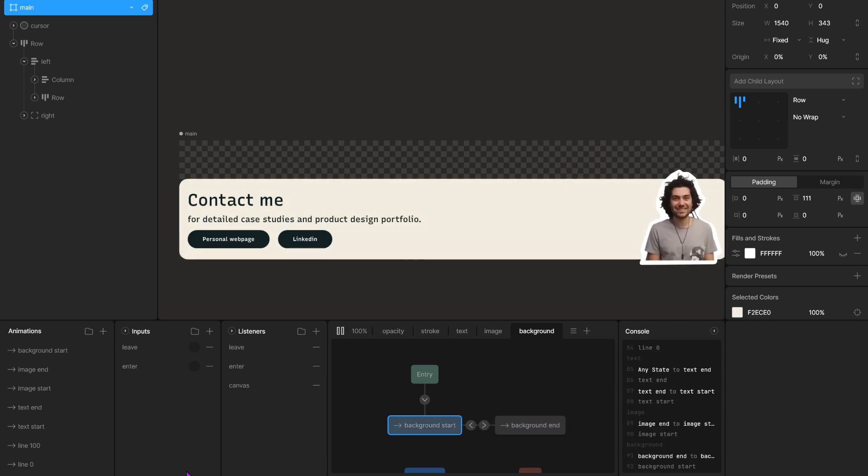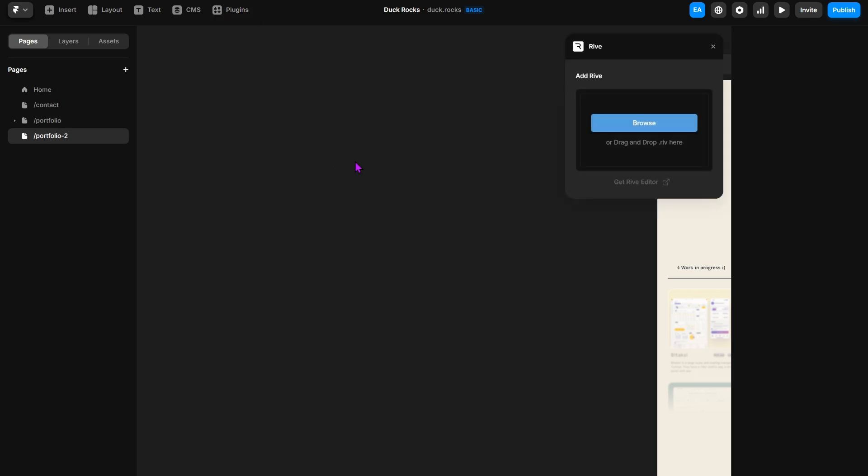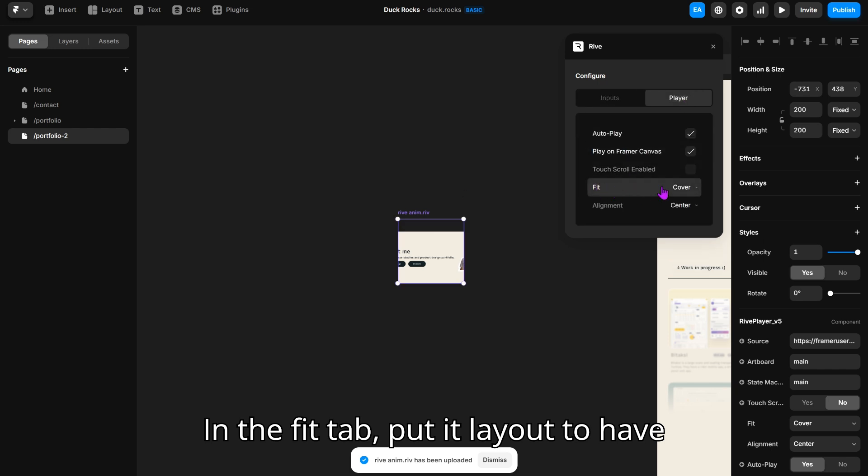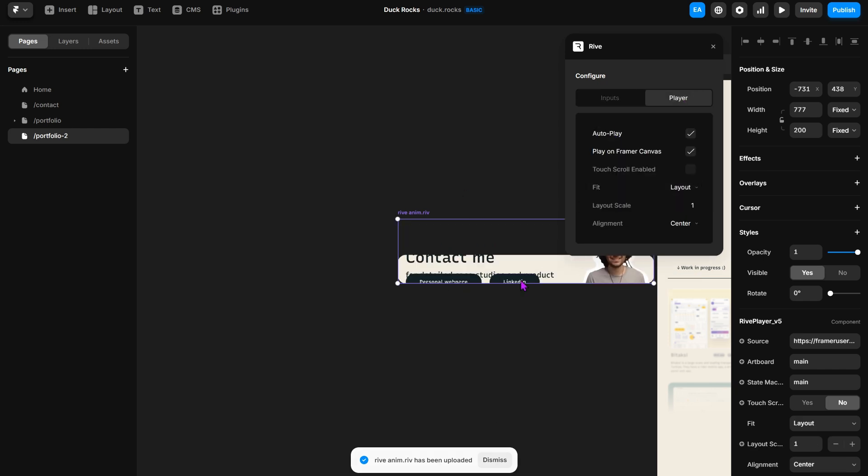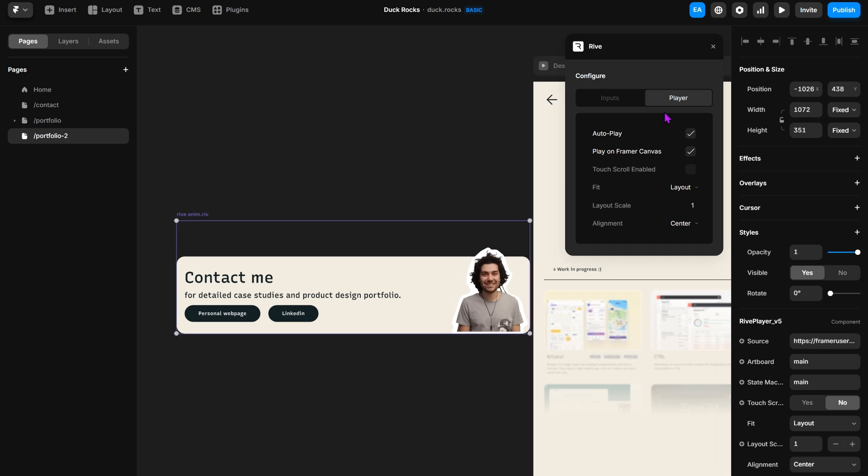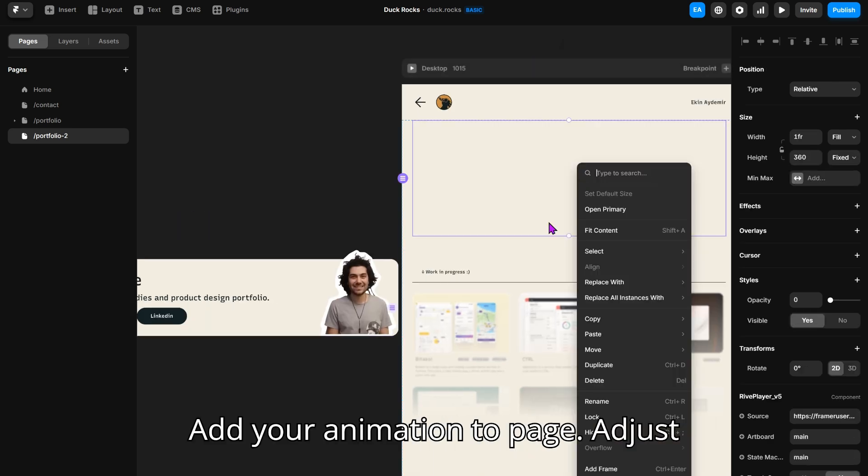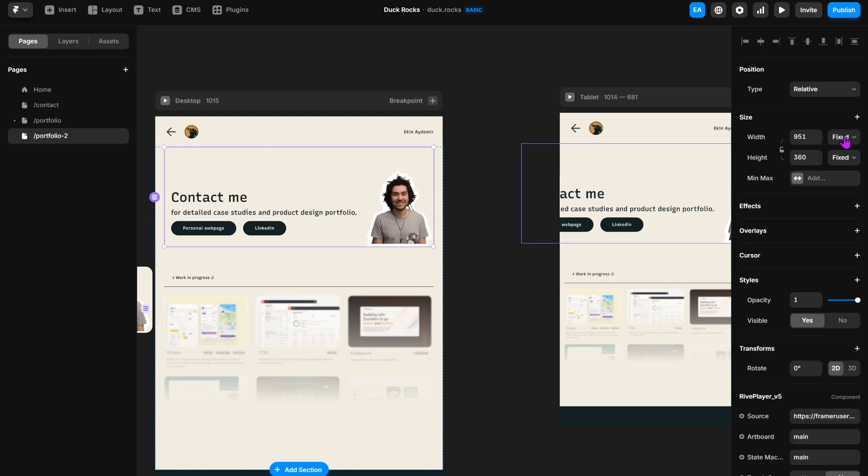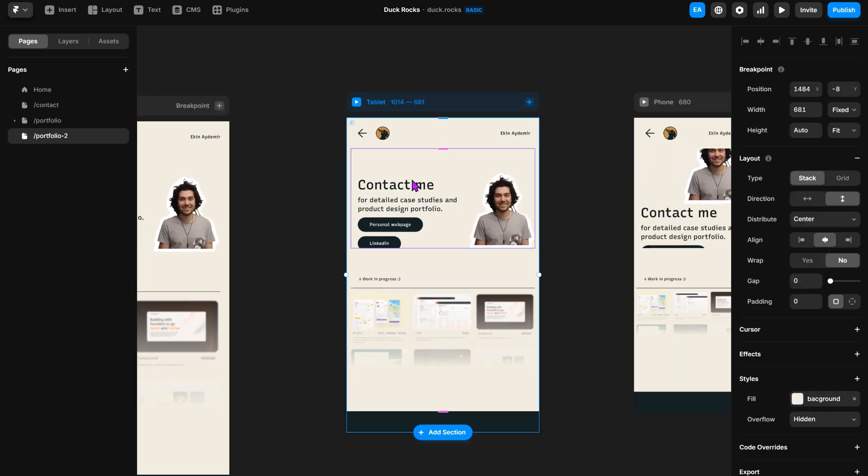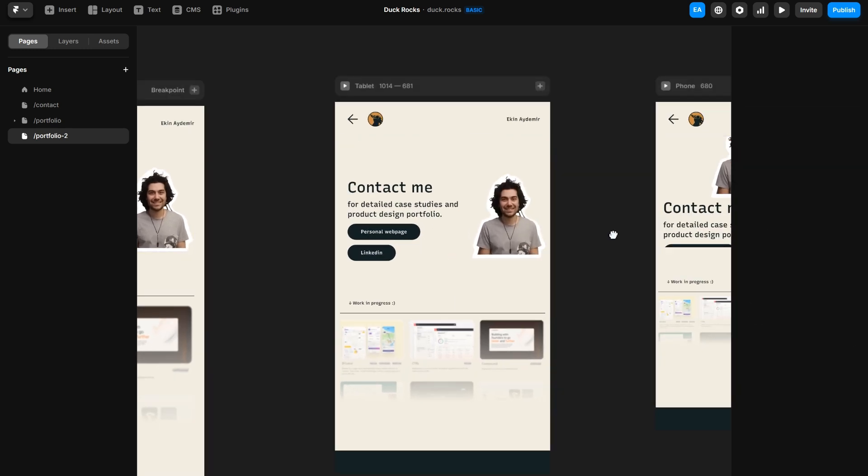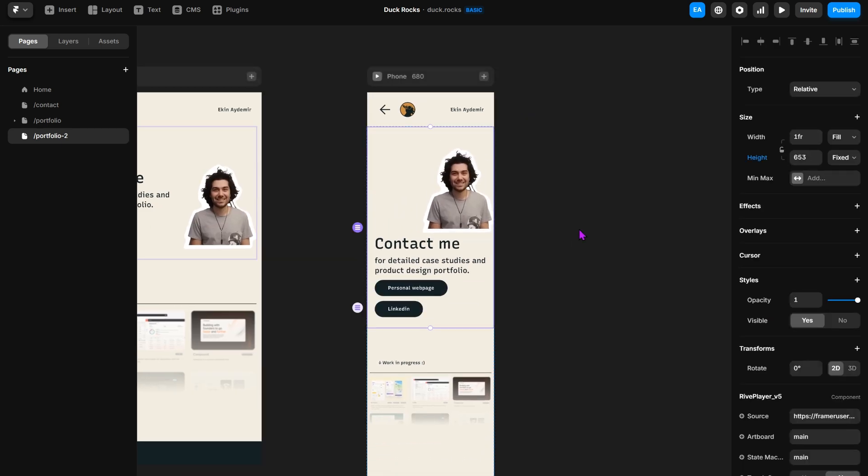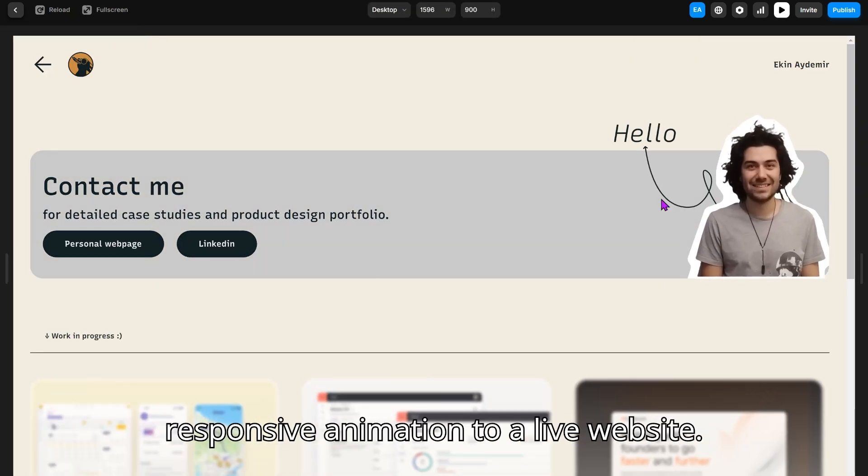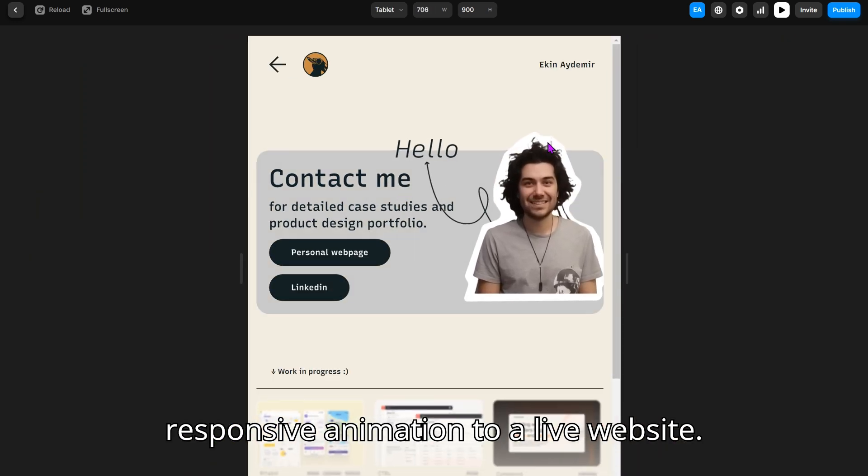Open frame. Add your animation. In the feed tab, put it layout to have responsiveness. Add your animation to page. Adjust height. And yeah! We have successfully added a responsive animation to a live website.